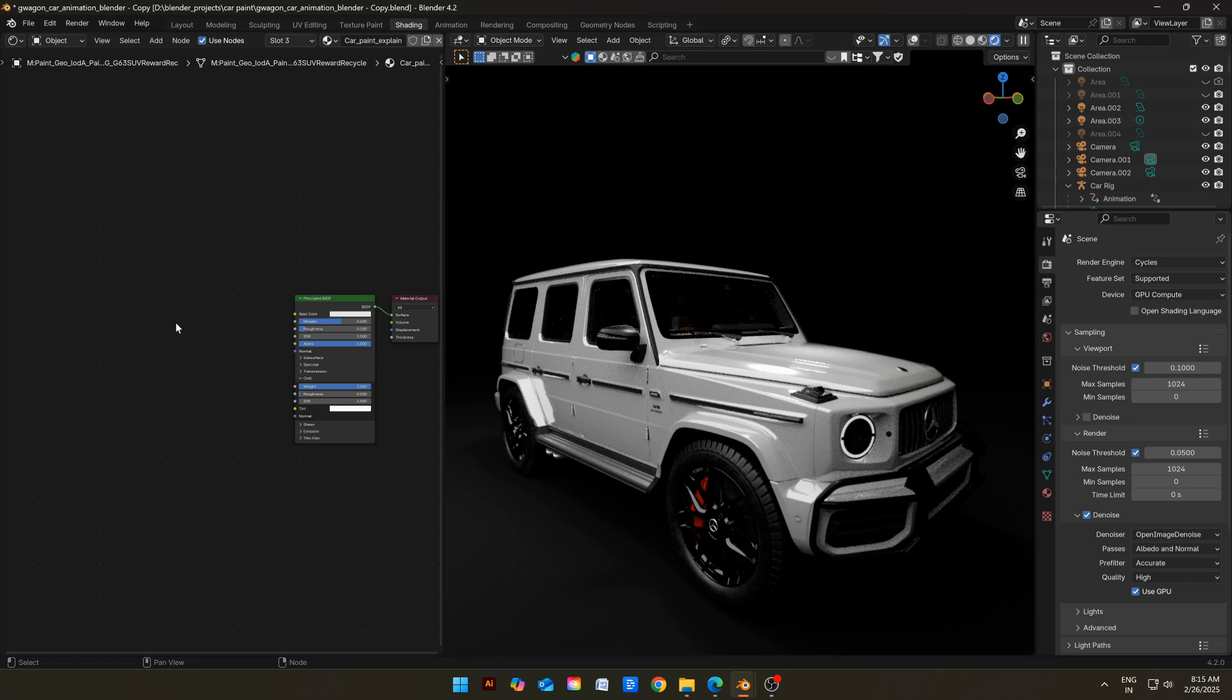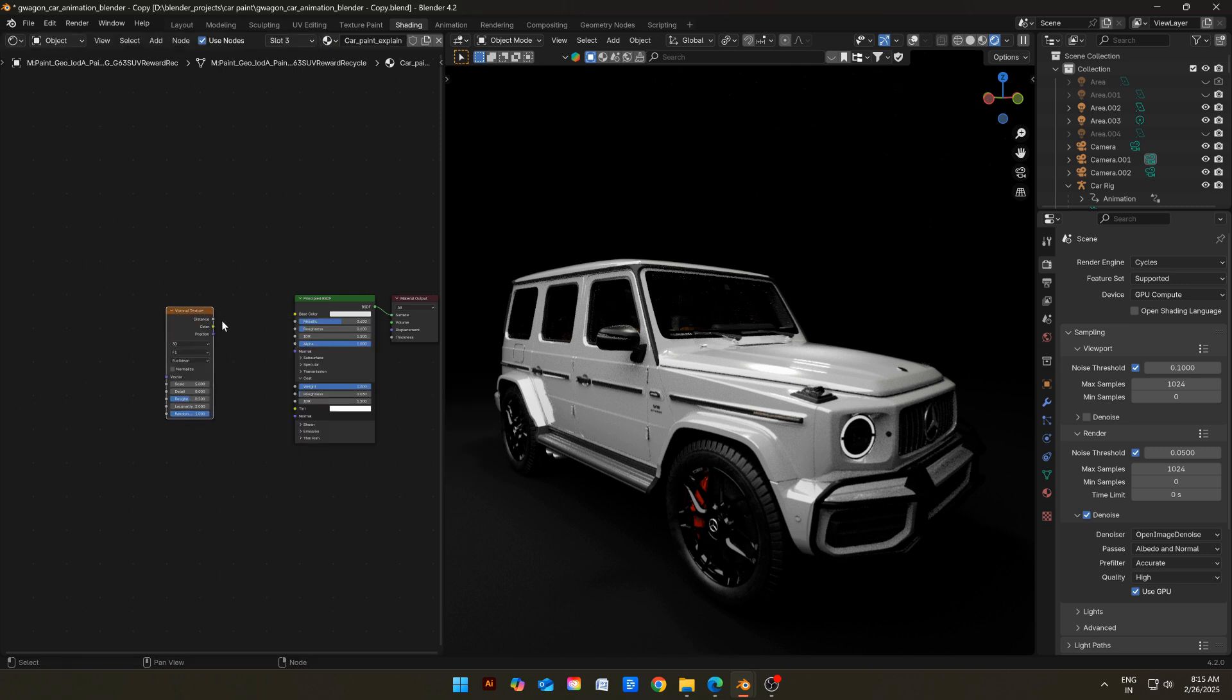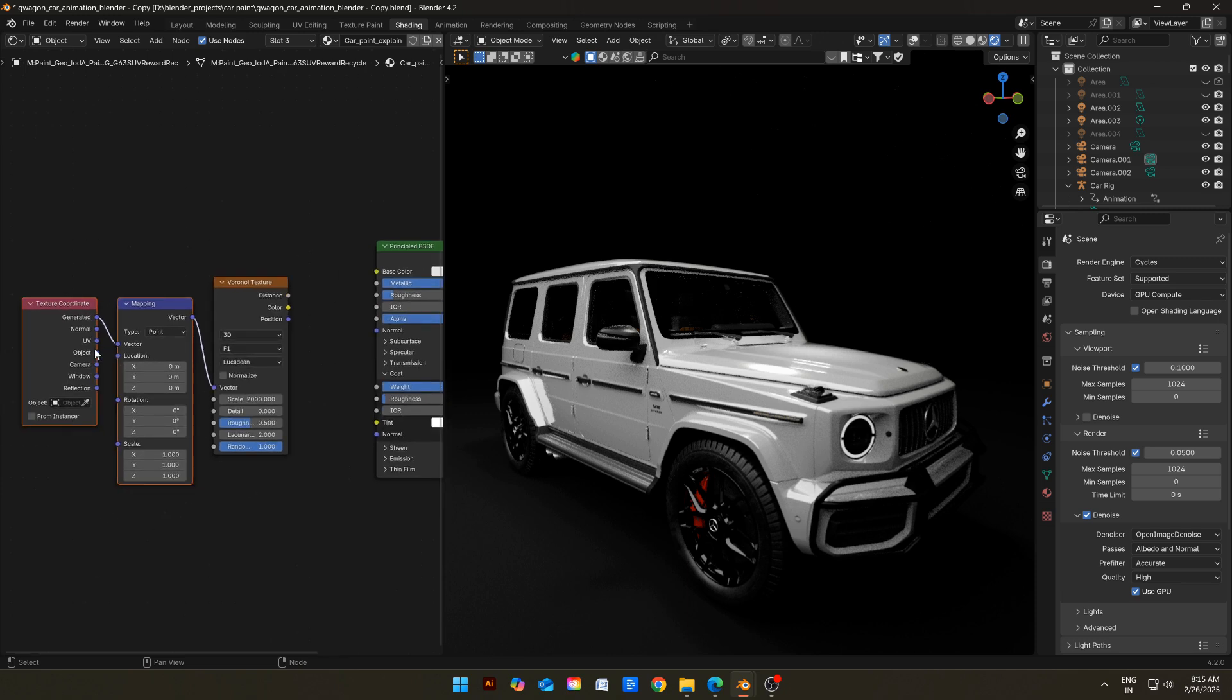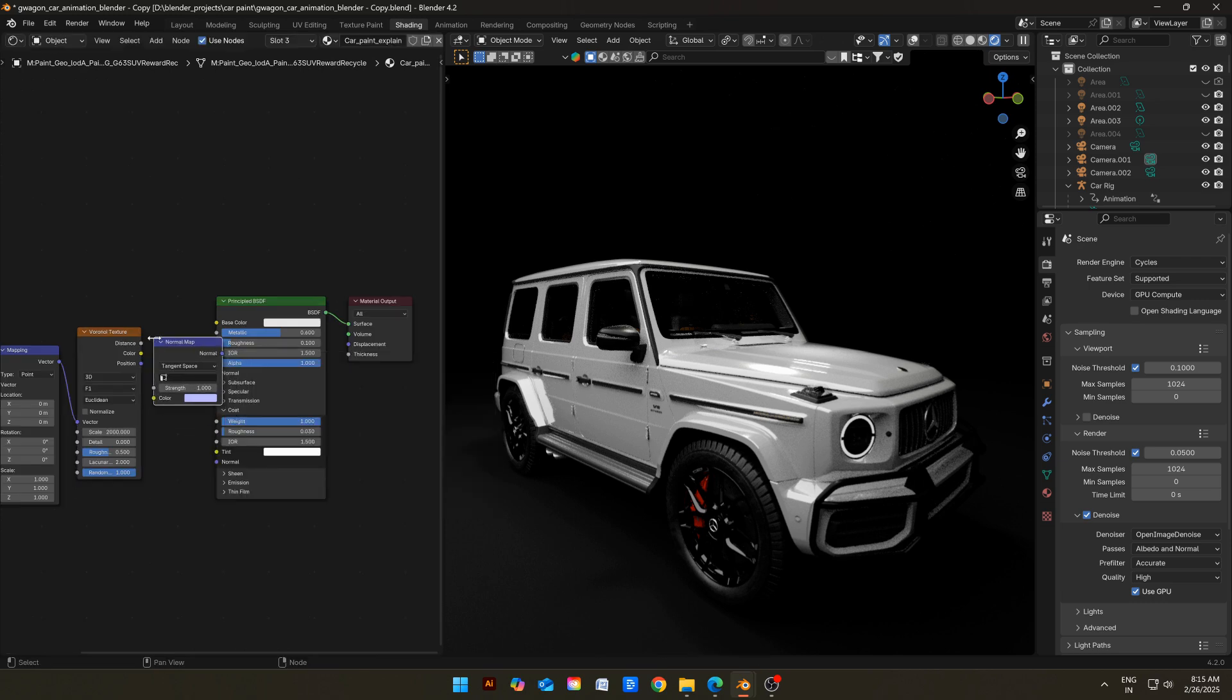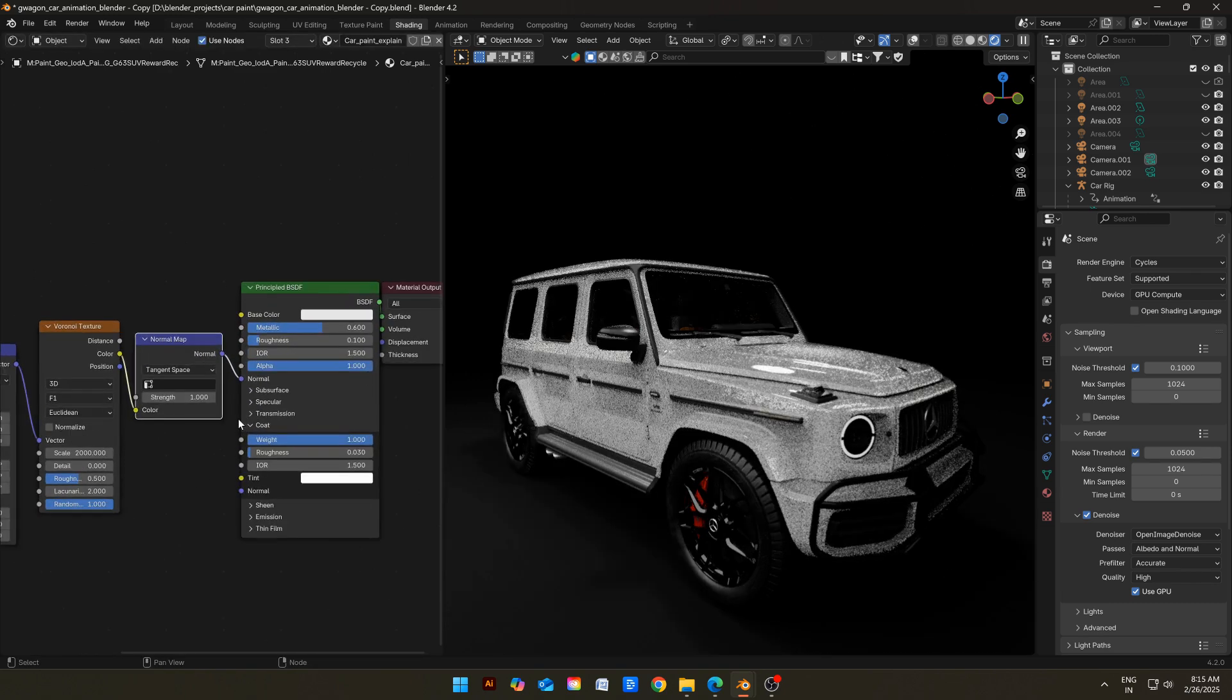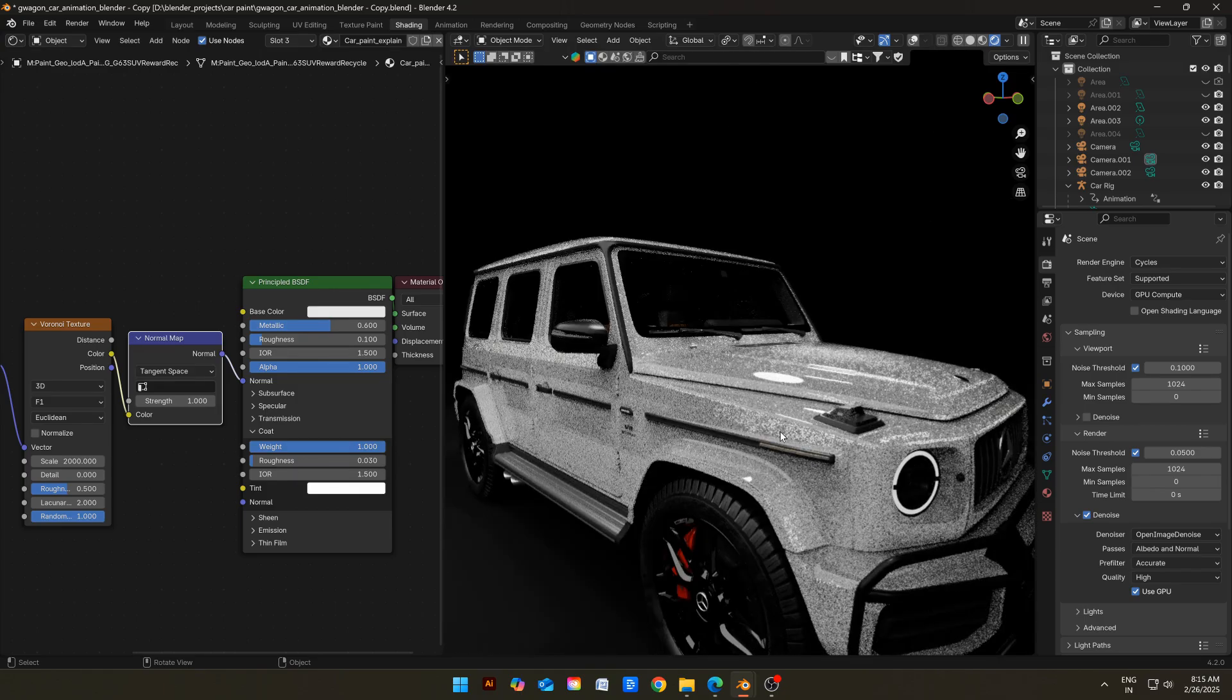Now let's replicate it in Blender. I have already added a material to the car, now I'm adding Voronoi texture to make the flakes first. I will change its scale to something like 2000 to make the flakes really small. Add texture mapping and texture coordinate node, then plug the object of texture coordinate in vector of mapping node. I will add a normal map node, then connect the color of Voronoi to color of normal map, and then we'll connect it to the normal of shader. There you go, we have got the flakes now.